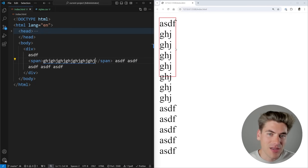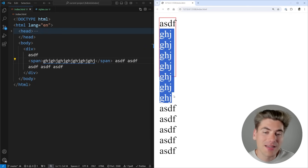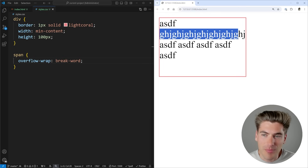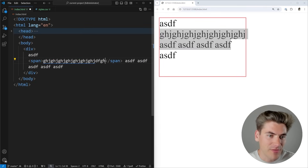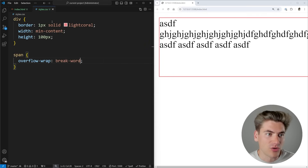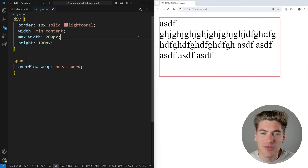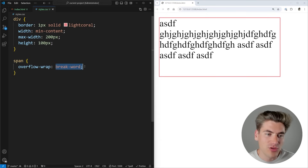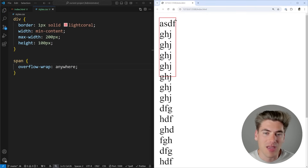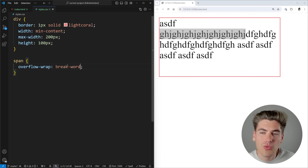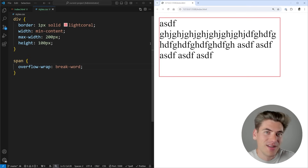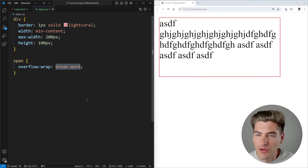In practice, break-word is probably what you want. It breaks words the least amount necessary to fit content, giving the most flexibility. The anywhere value is only needed for the specific use case involving min-content sizing. If you want to learn more about min-content, fit-content, max-content, and intrinsic sizing, I just released a full video on that — linked in the cards and description.